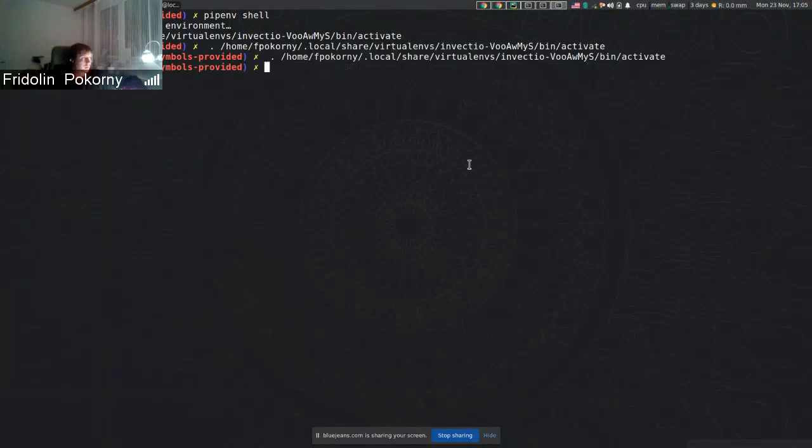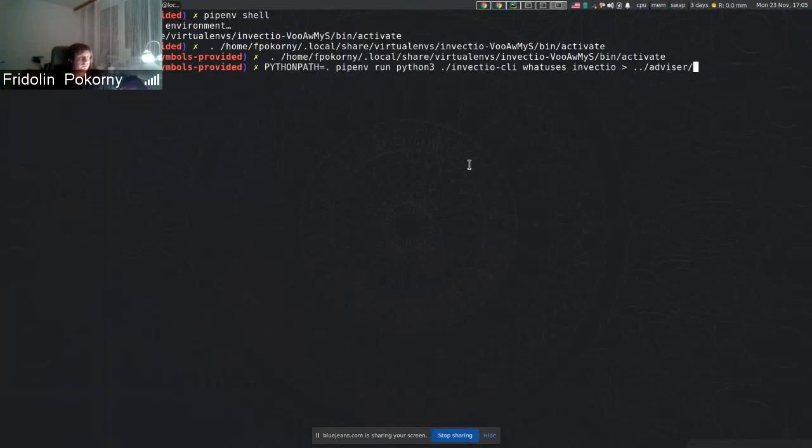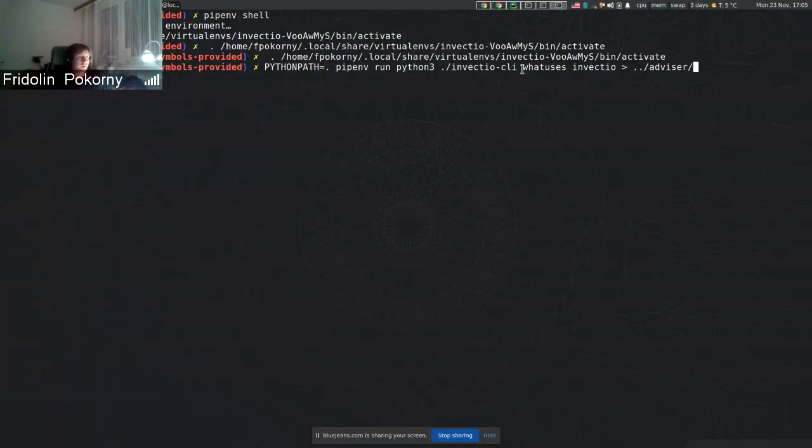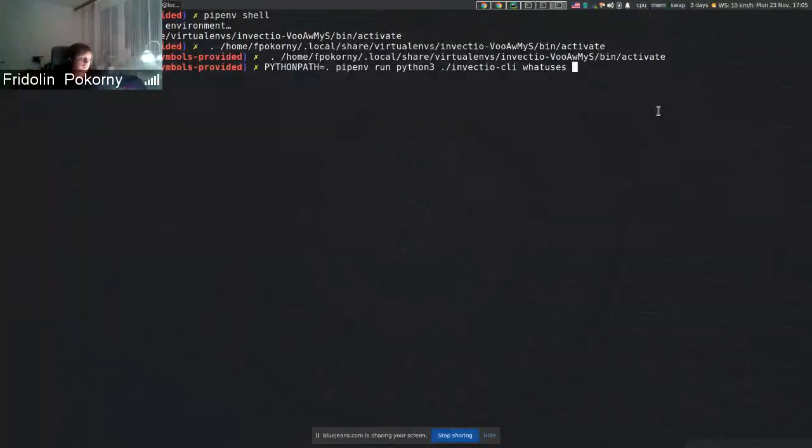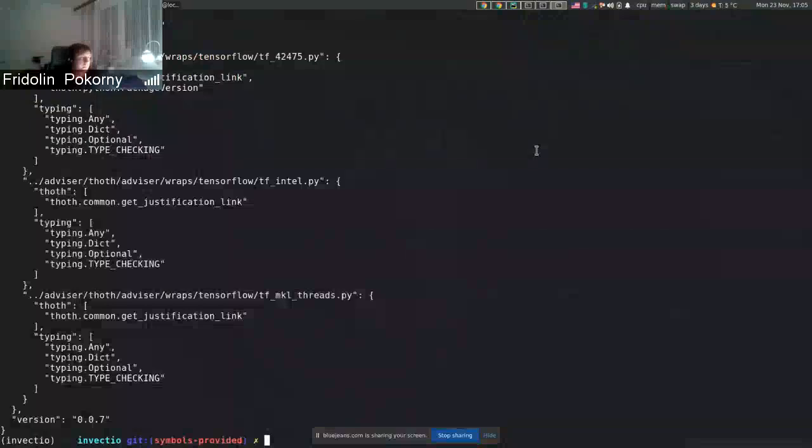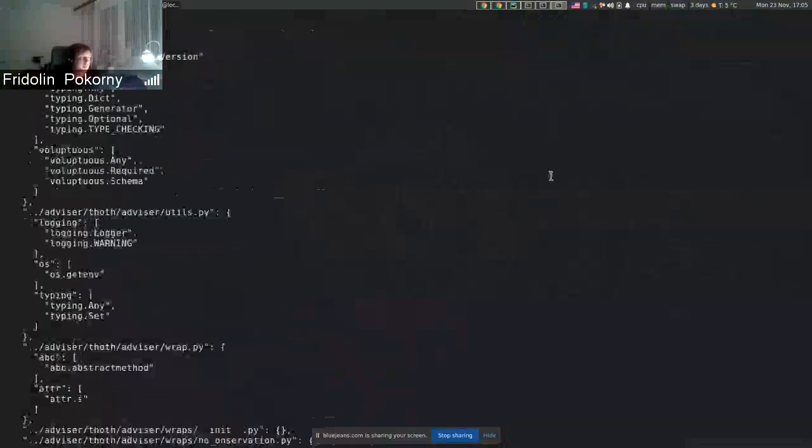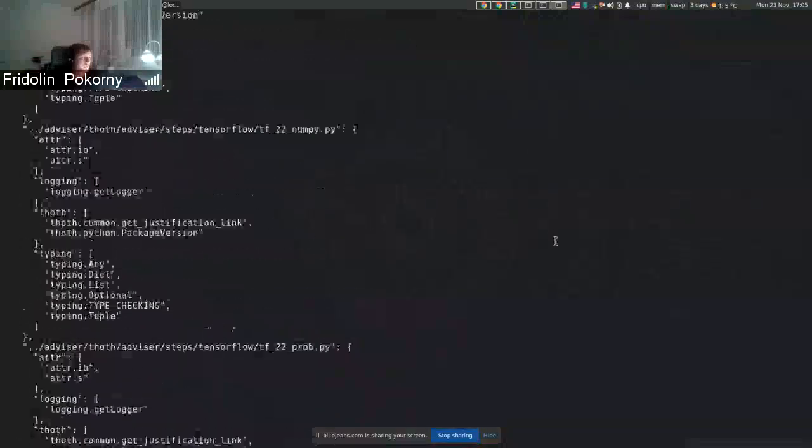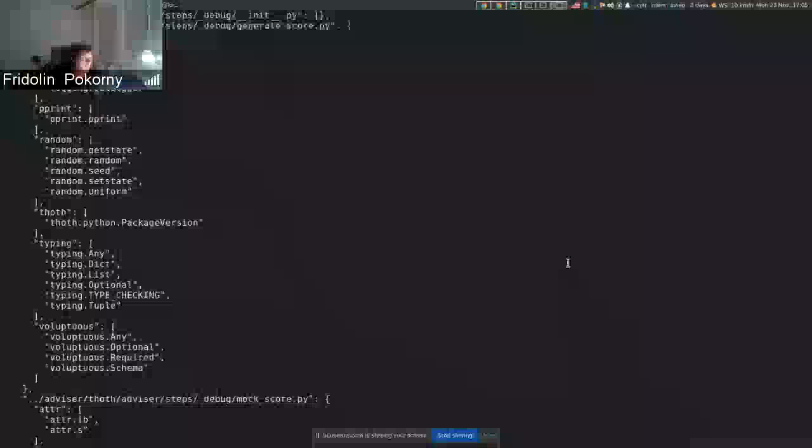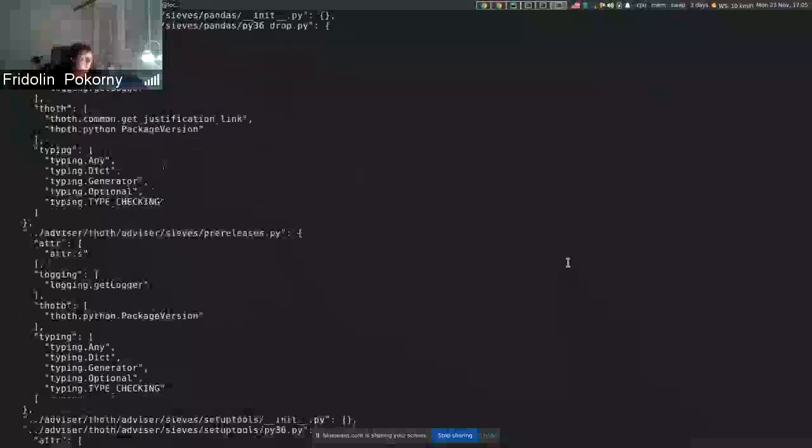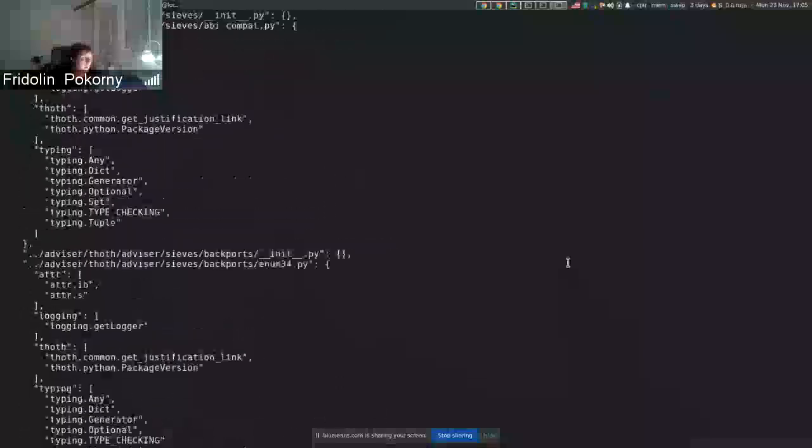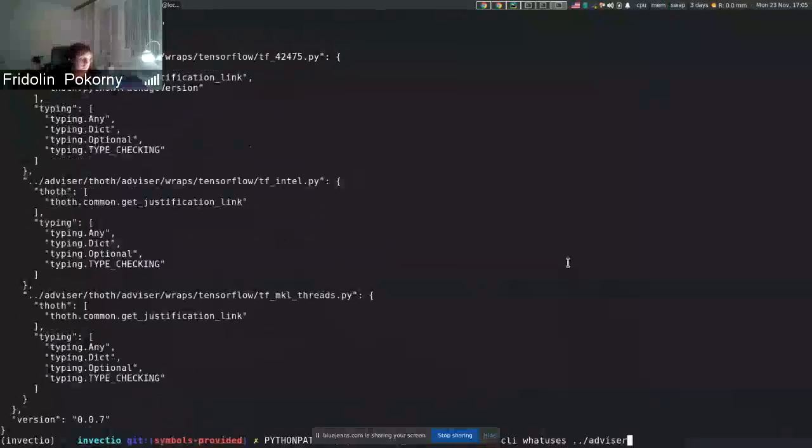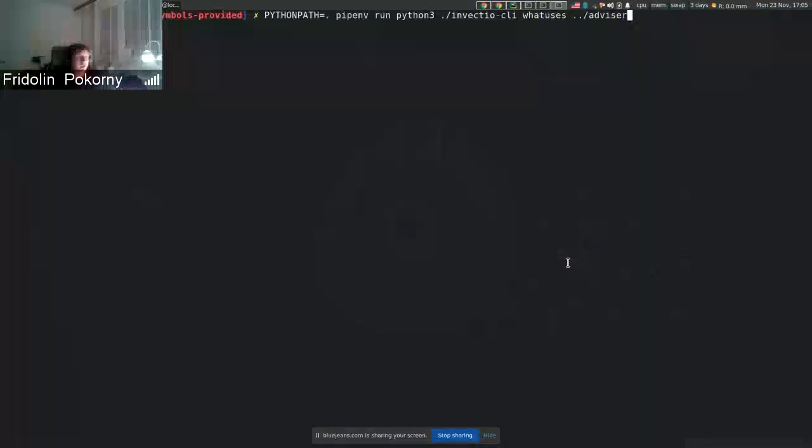So now if I do something like Invectio and I ask what uses some library, for example our advisor, Invectio will statically go through the files that are available in the directory and will produce a report. In this case we have information about what uses advisor.